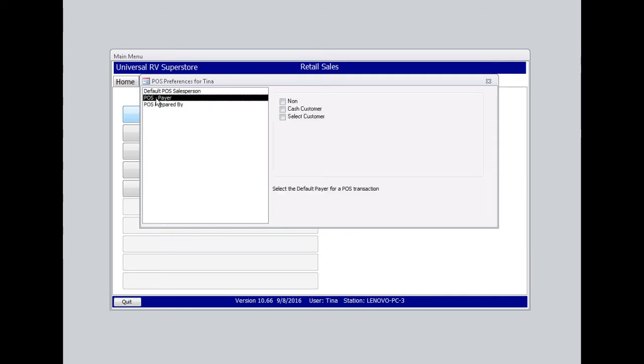POS Payer. Let me explain. Cash customer is the term we use for a sale that doesn't require us to order an item. This is simply a customer browsing the store and purchasing items you readily have available on display.